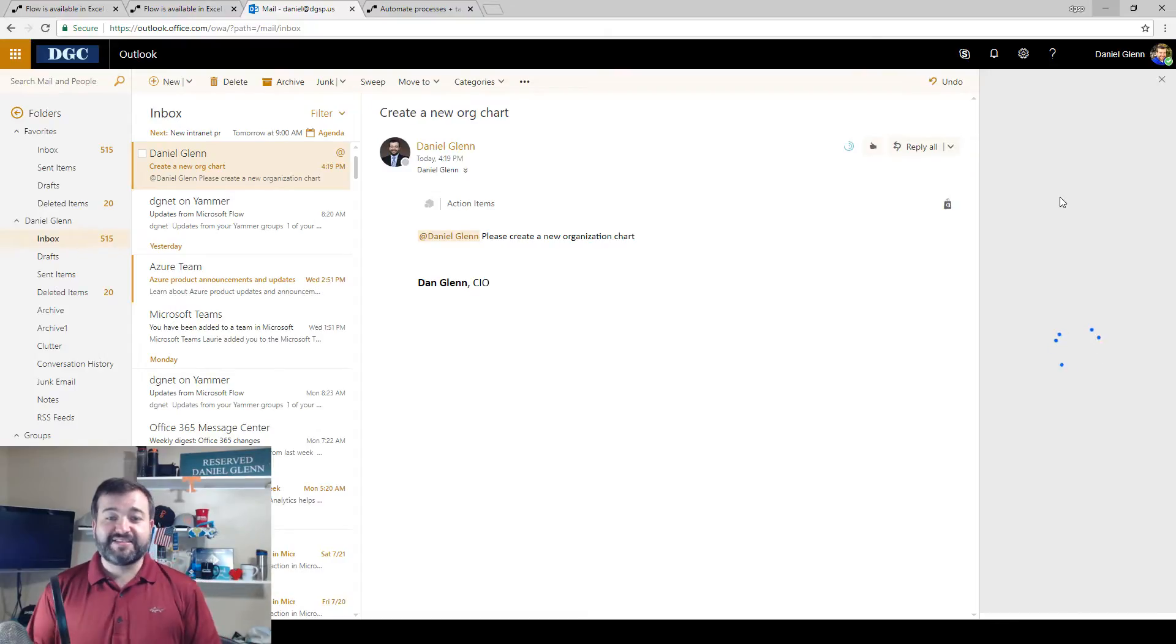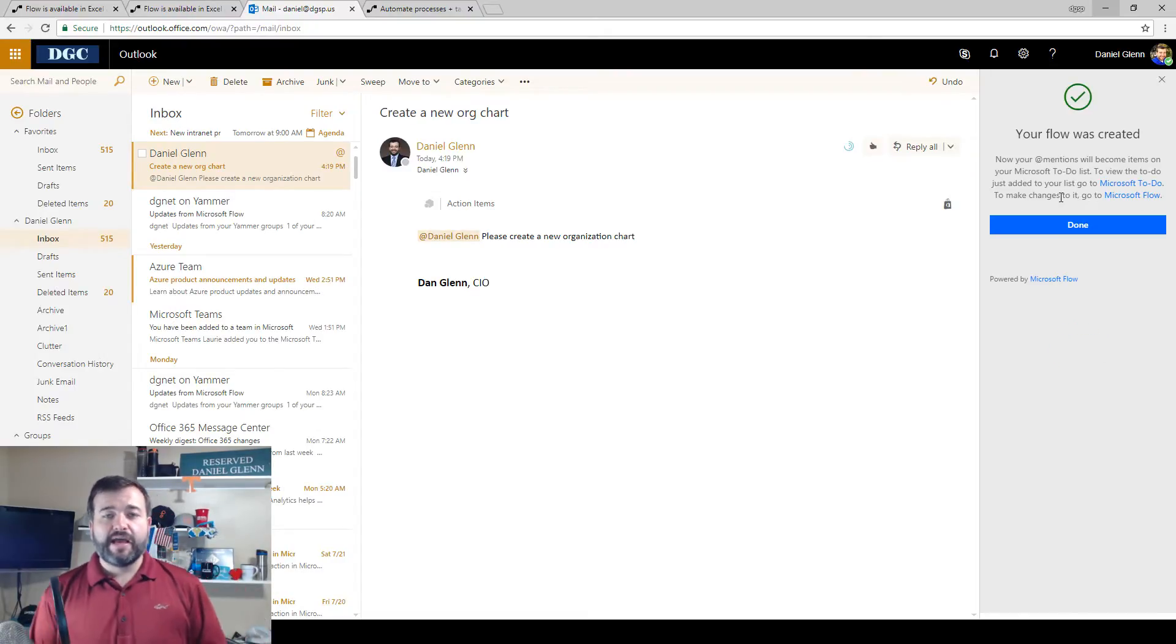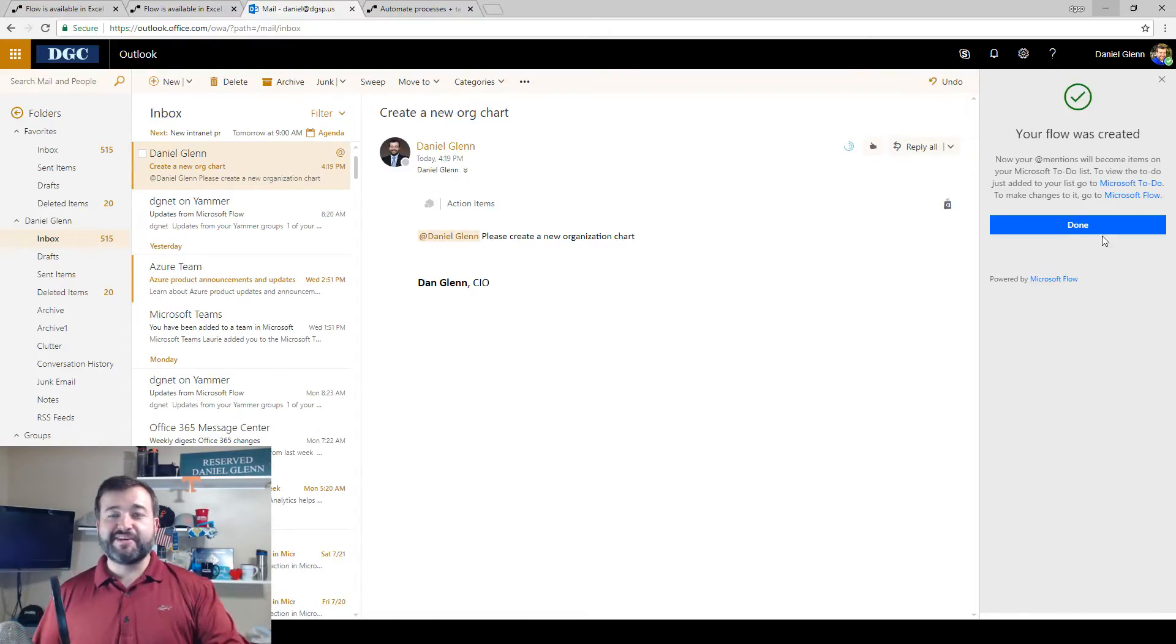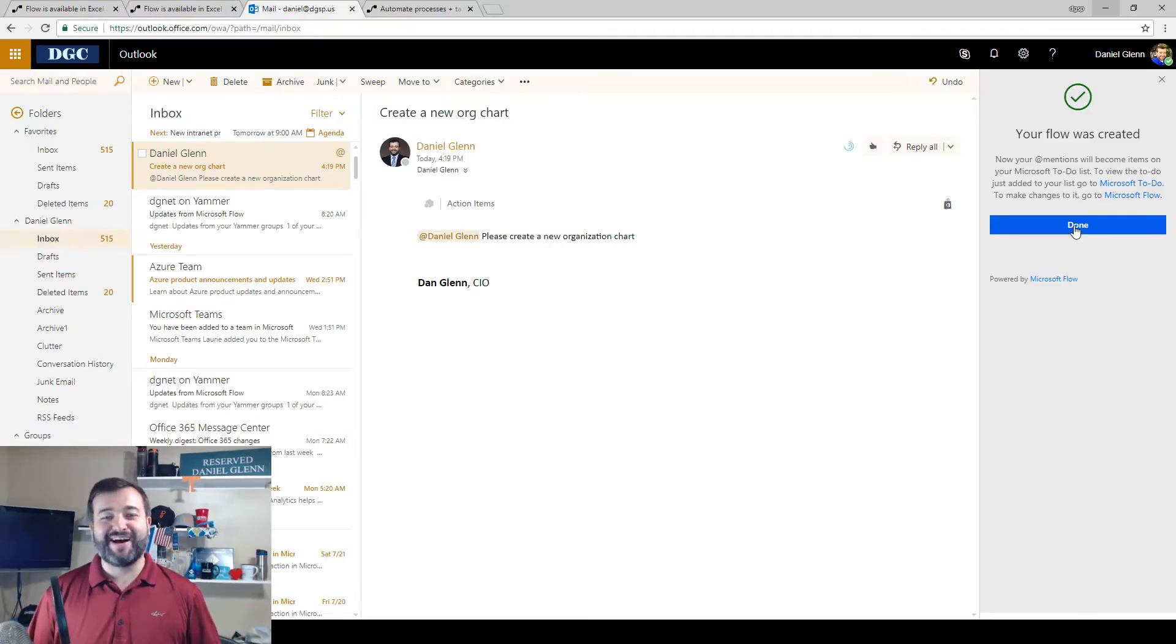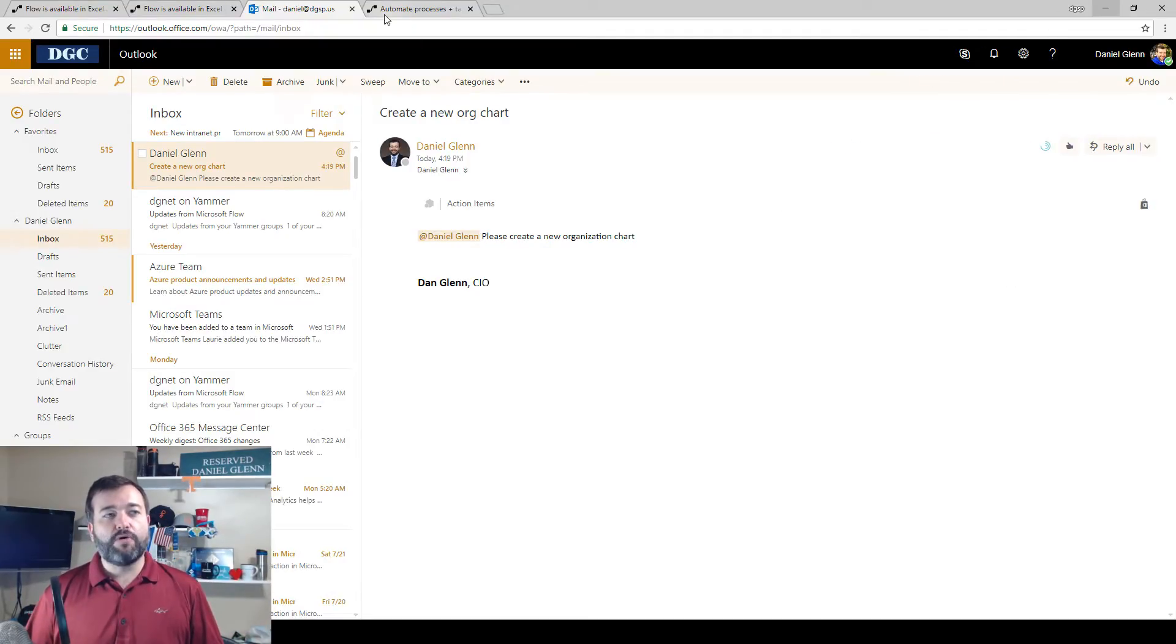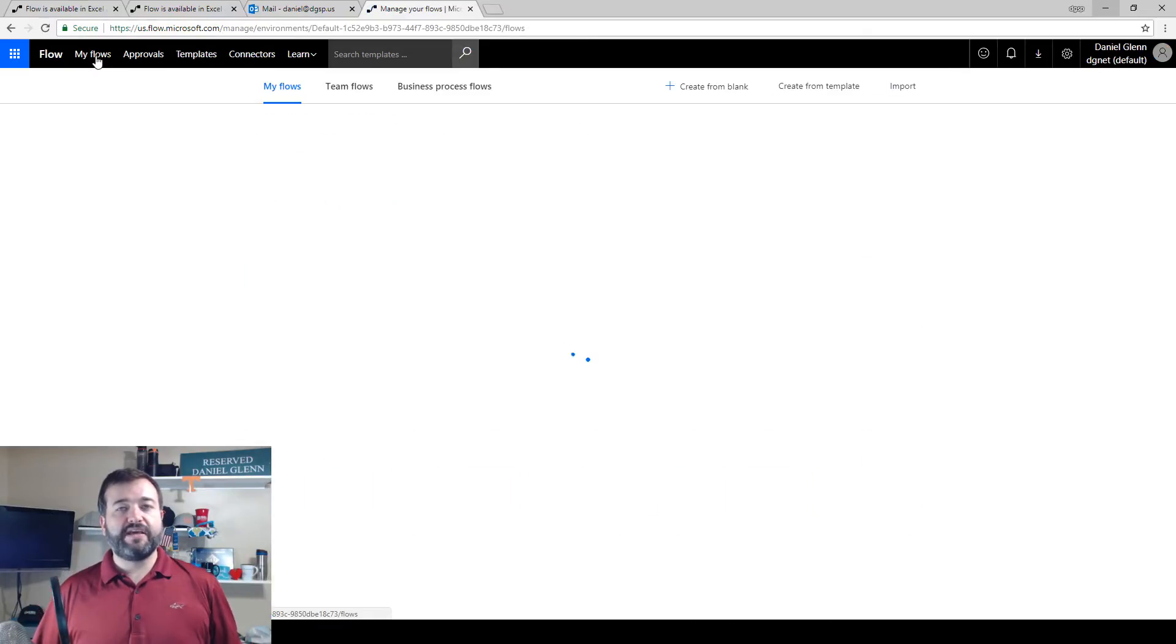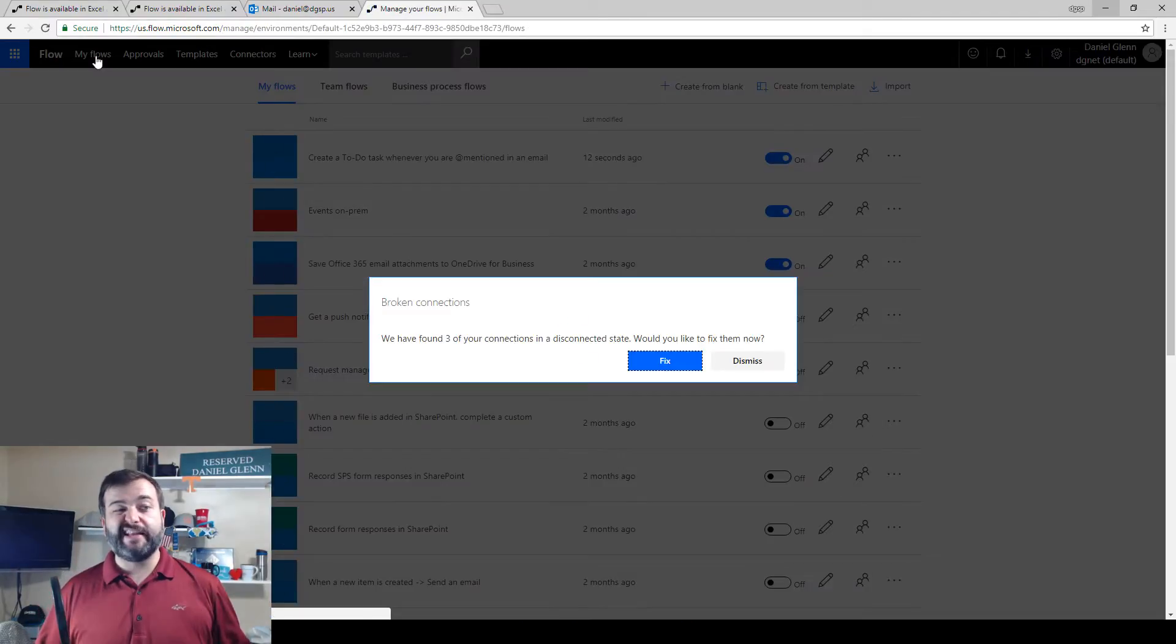It has created the flow for me now and gives me a nice message. Hey, you're done. Gives you a nice green checkbox. So I'm going to click done. And then I'm actually going to go over to flow and show you the flow that it did create for me.